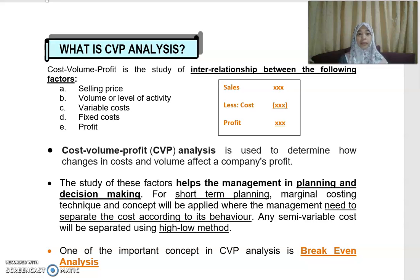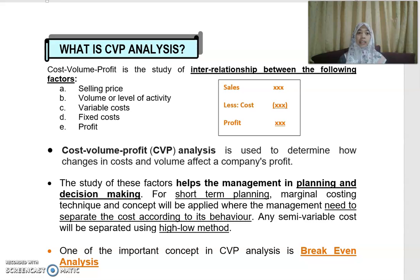CVP analysis is the study of the interrelationship between the following factors: selling price, volume or level of activity, variable cost, fixed cost, and profit.